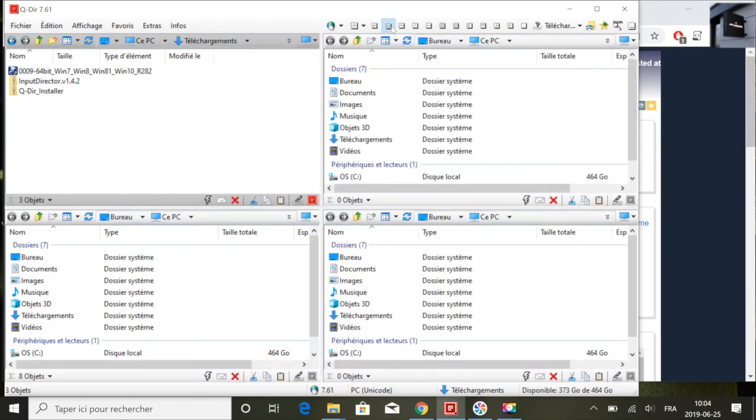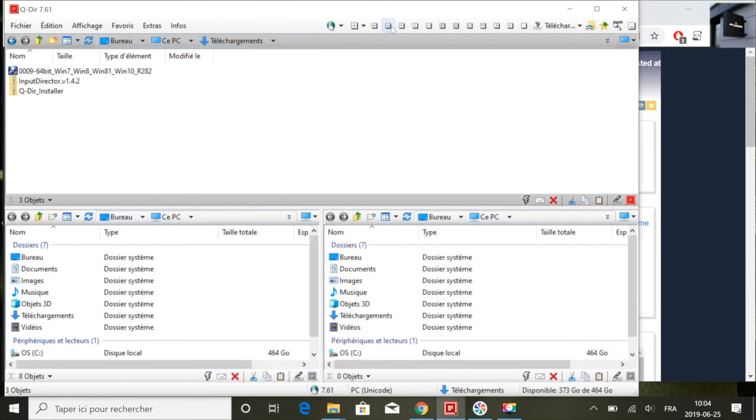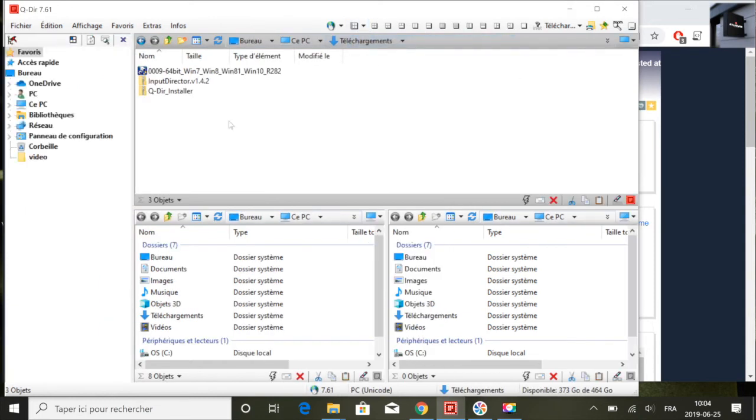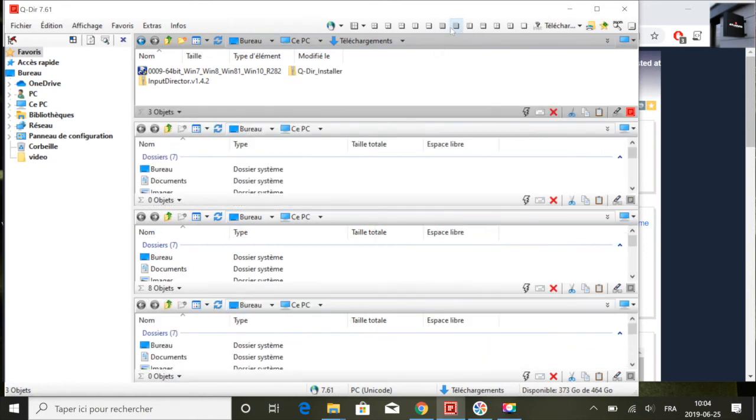Donc il y a plein de fonctionnalités qu'on a un accès rapide à partir de ce logiciel. Pas besoin d'aller chercher la commande sur nos systèmes Windows.